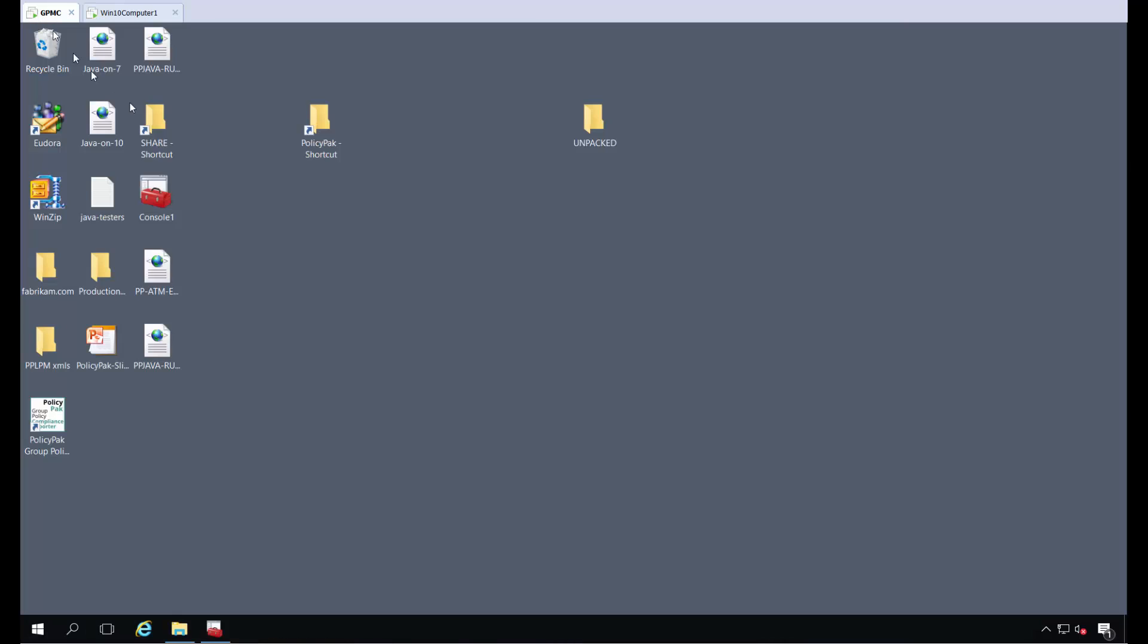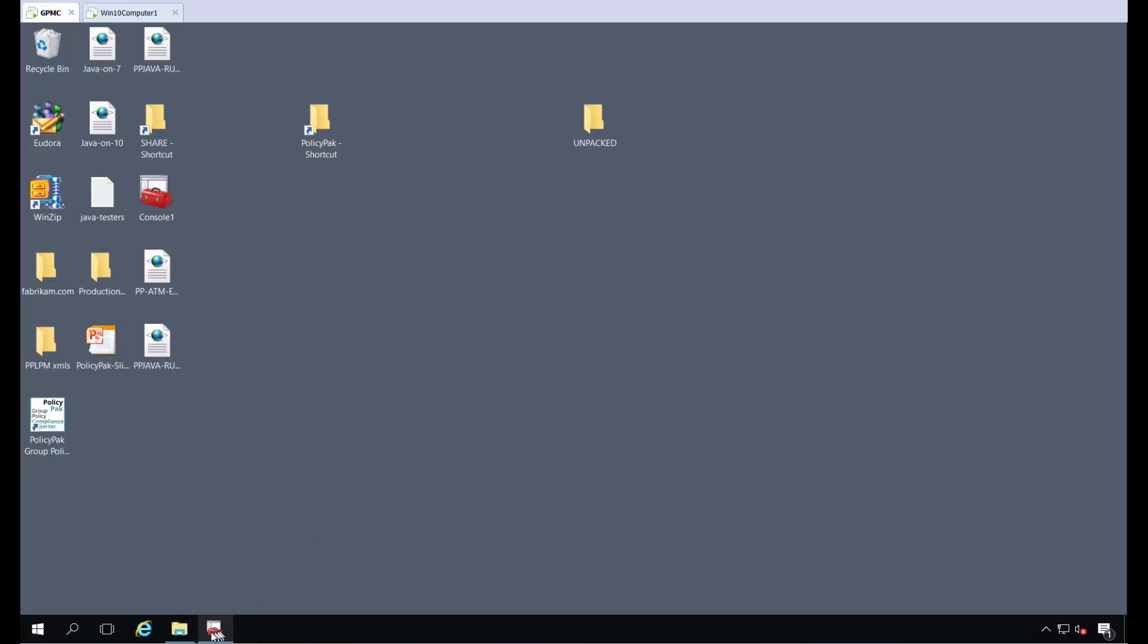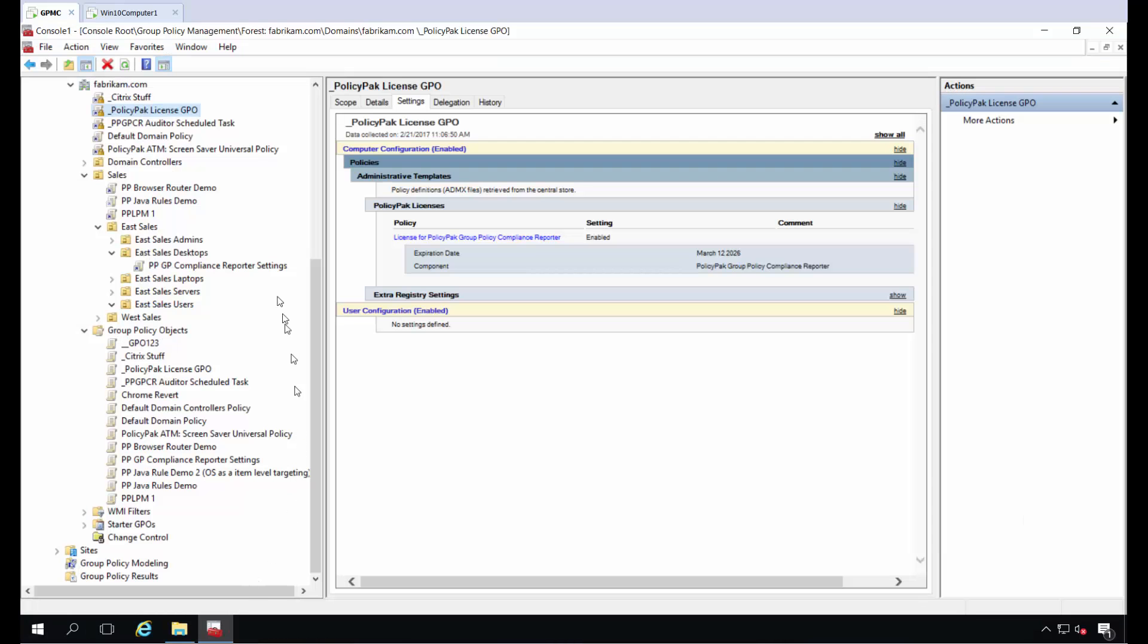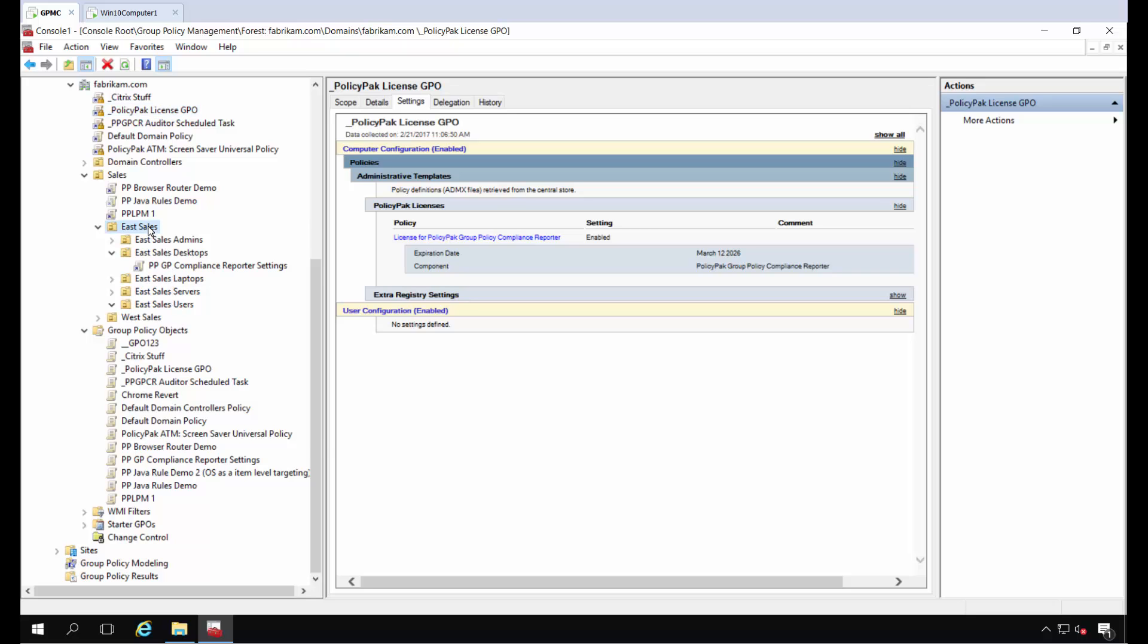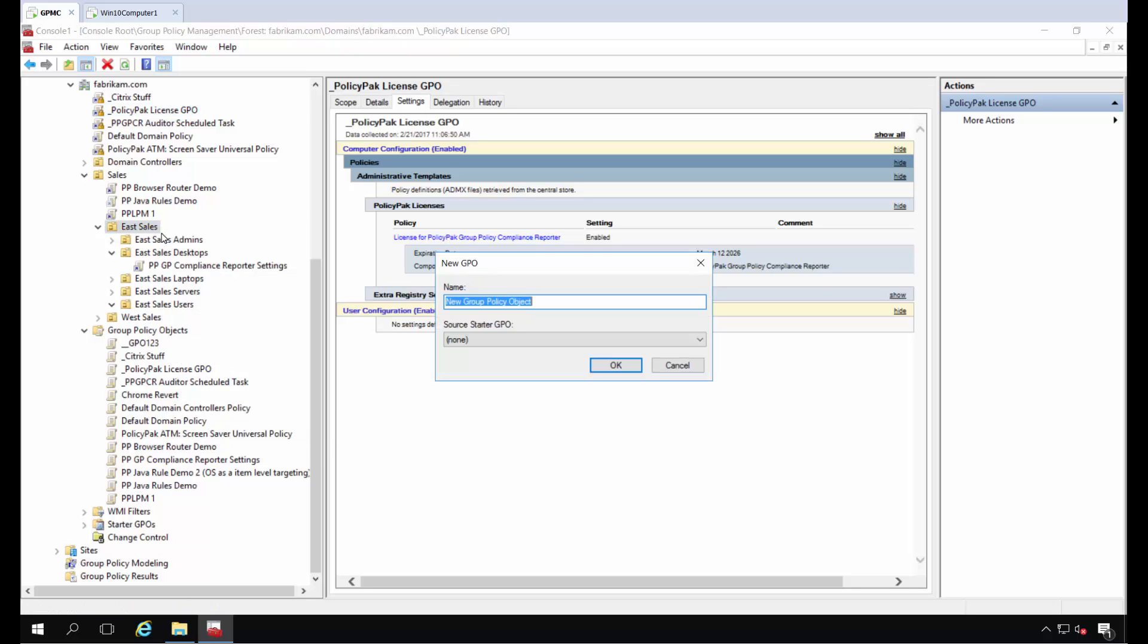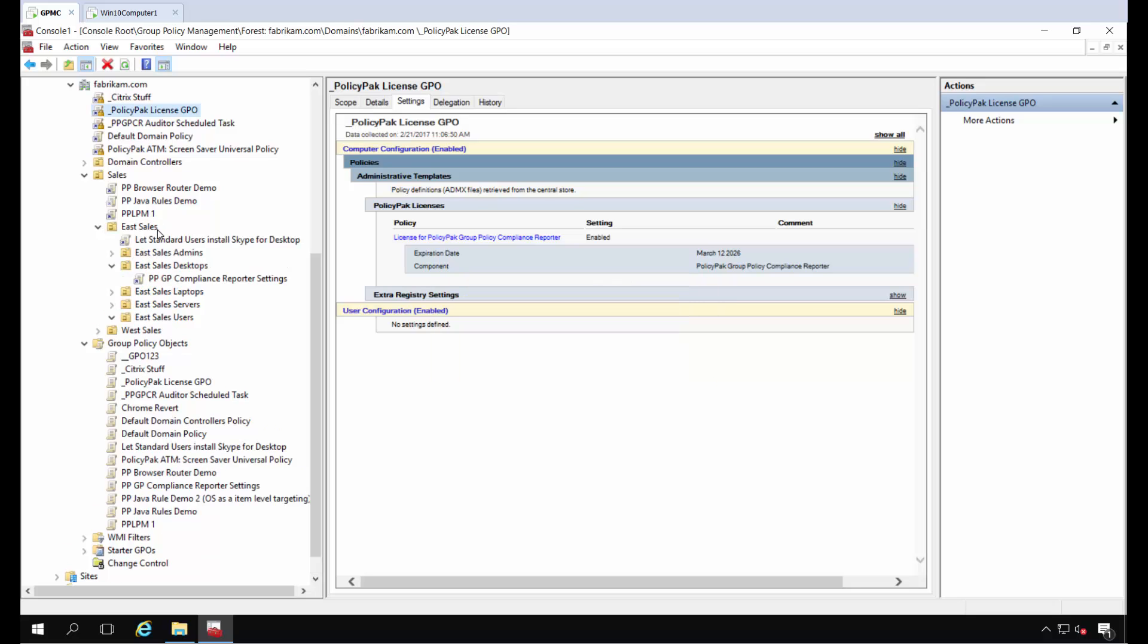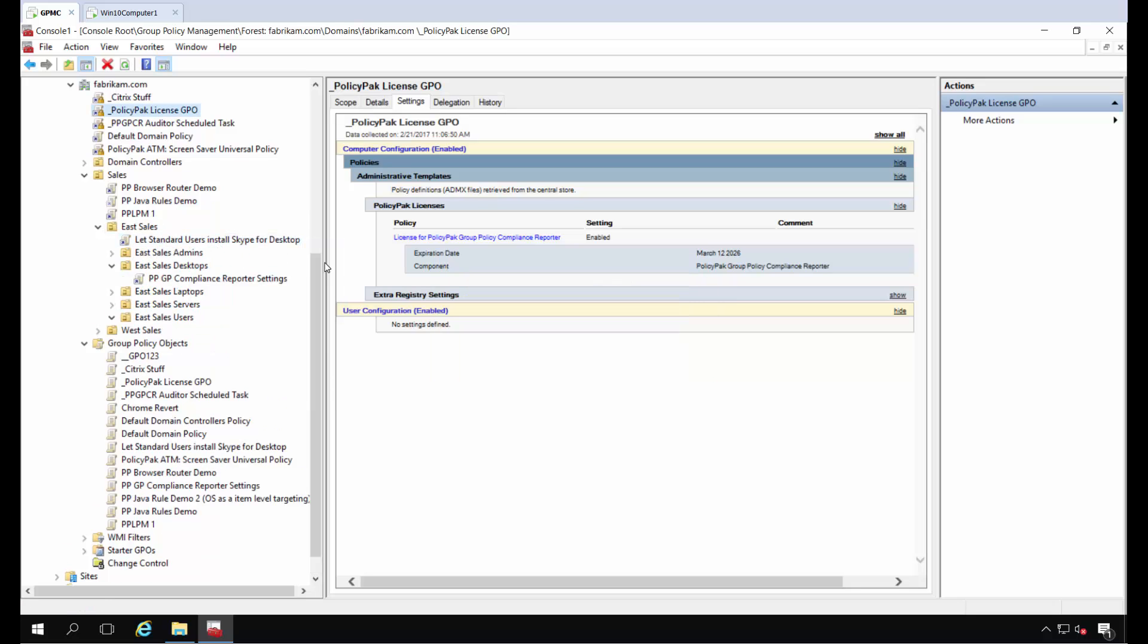Over here on this machine, this is my Group Policy console. For my East Sales users, I want to allow standard users to install Skype for Desktop. So when I click Edit on this Group Policy object...